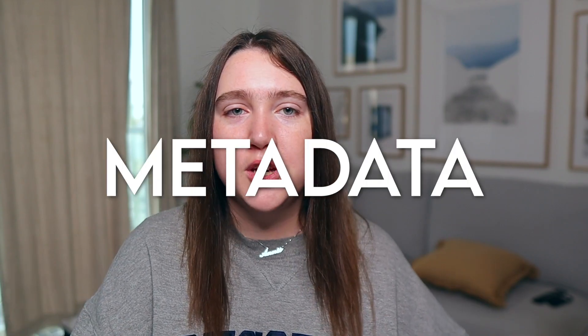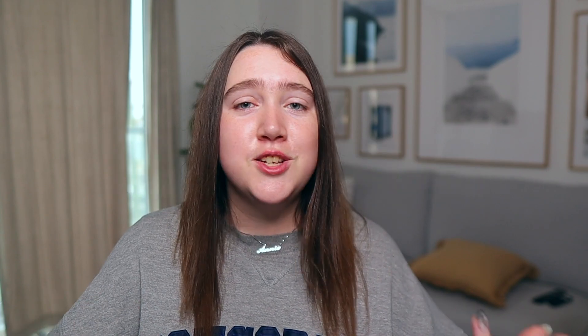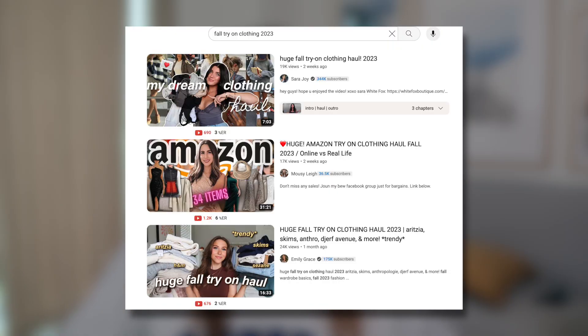Once I've done all my keyword research, planned, filmed, and edited my new video, and I'm ready to upload to YouTube, it's time to optimize my video to rank in search and reach those targeted views. You're setting up the metadata of your video to trigger the YouTube algorithm every time somebody searches for that content. For example, if somebody is looking for a fall try-on haul, you want your video to trigger the algorithm for that search so it comes up as a result, they watch it, and you convert sales through your affiliate links.